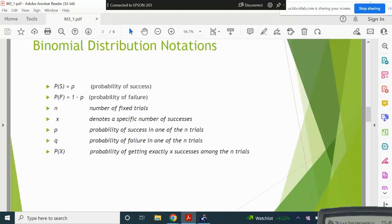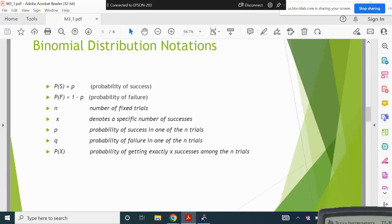Q is the probability of failure. N is the number of fixed trials — you will be given a number of trials and those trials are fixed. X denotes the number of successes. P is the probability of success for n trials, Q is the probability of failure for n trials, and P(x) is just notation for a probability.